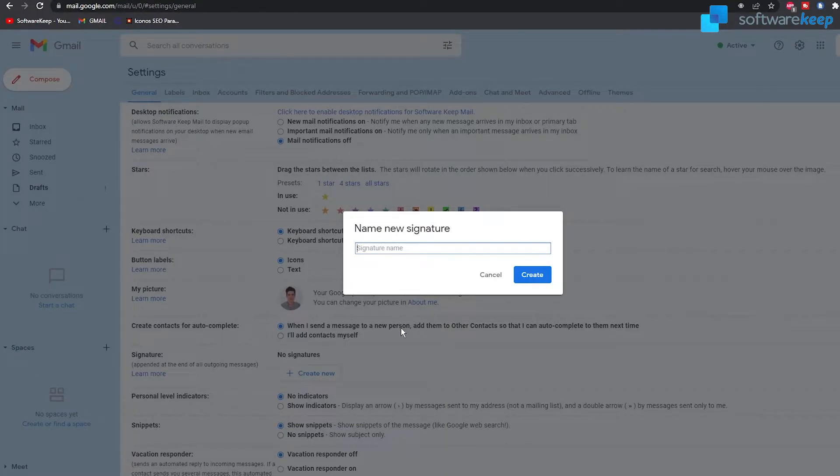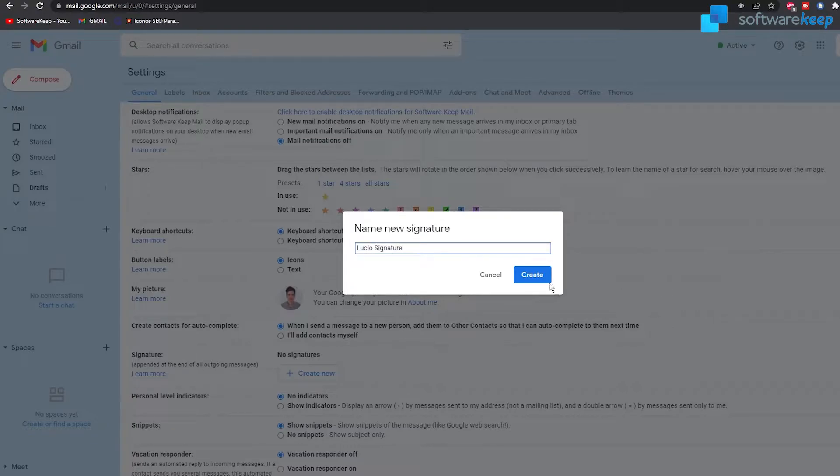Okay, so now we have to name the signature. I'm gonna put my name on it and then click on create.